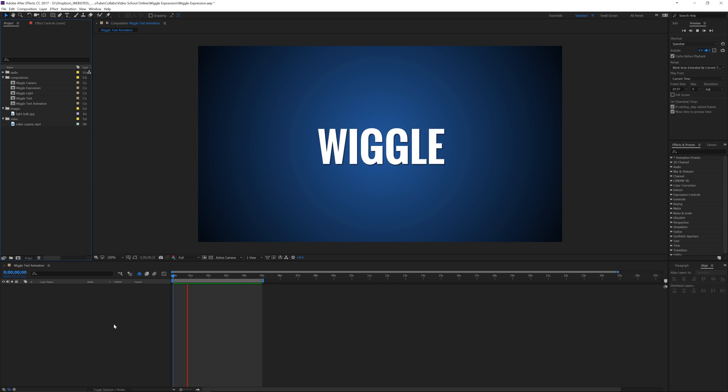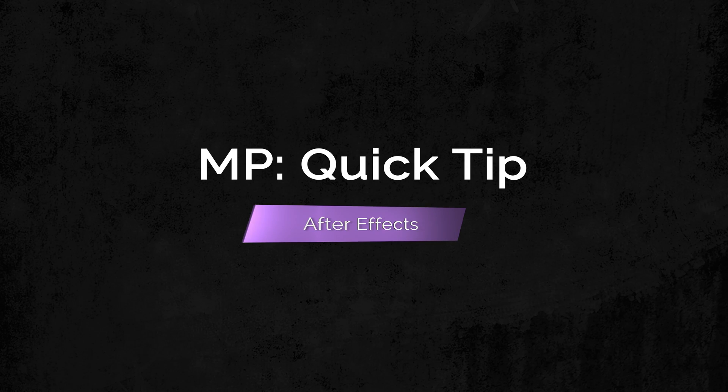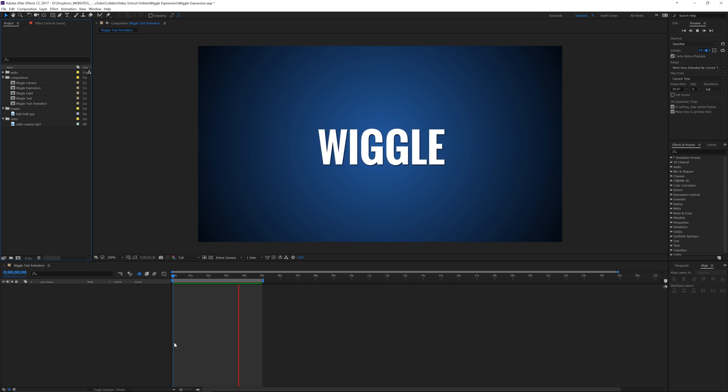So this is what I'm going to make it do. I'm going to make it shake like that. Really, really simple.